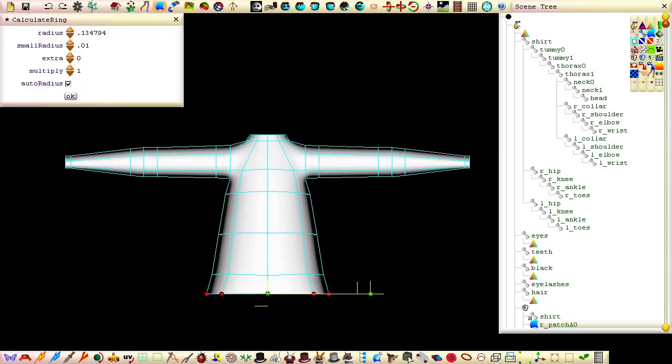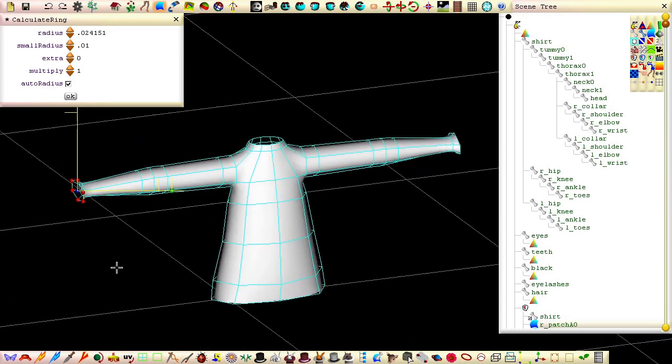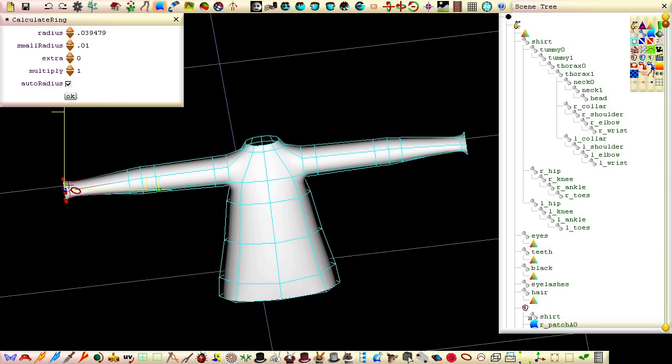Select the two last rings and scale them up a bit, and scale up the sleeve and neck rings in a similar fashion.